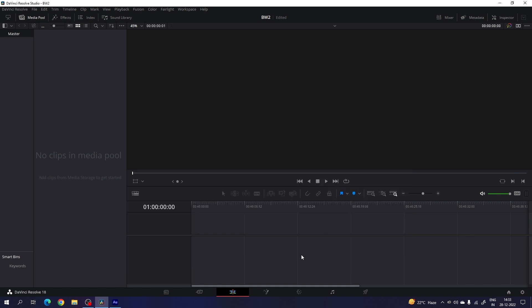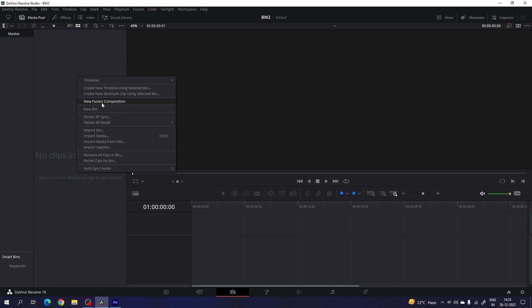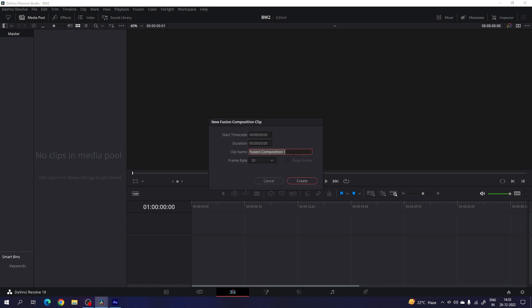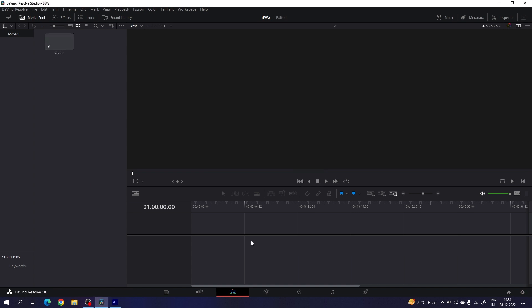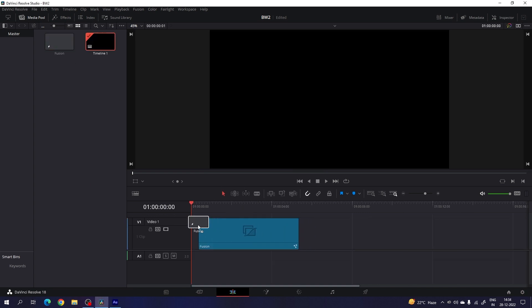Now let's create this animation inside of the fusion page. We have to take a new fusion composition first. Go to the media pool, right click on that, click on new fusion composition. Let's call it 'fusion', make the duration 5 seconds long, which is good enough for one transition. Set the frame rate to 30 and click on create. Now drag and drop this fusion composition on the timeline and go to the fusion page.